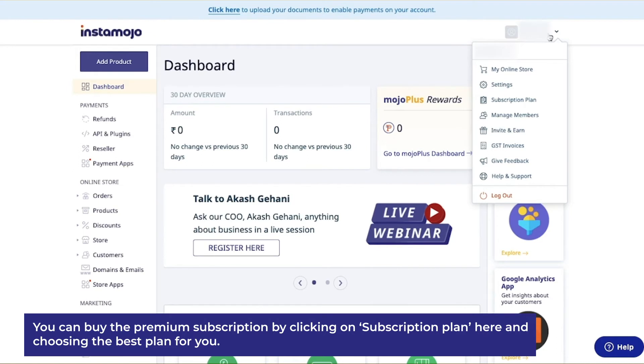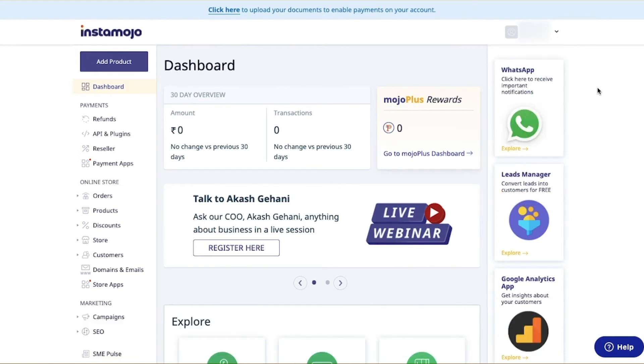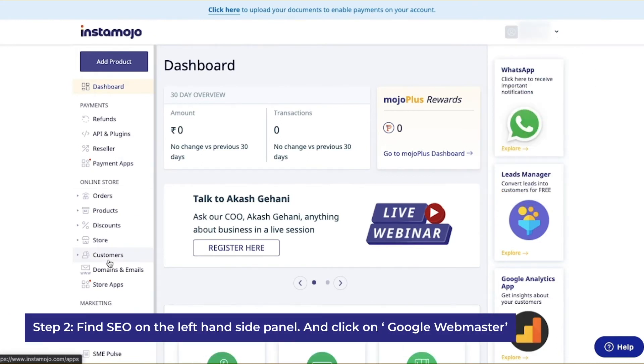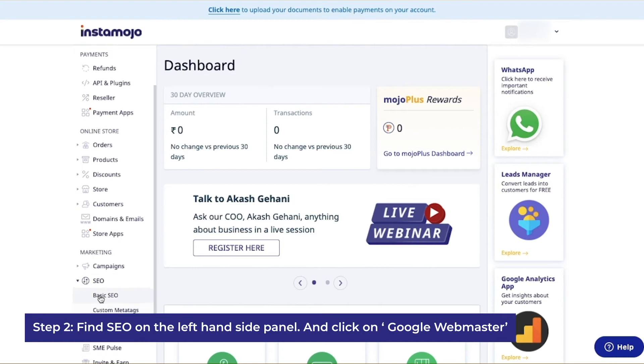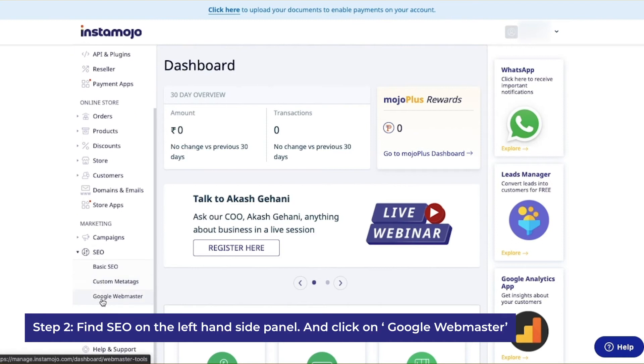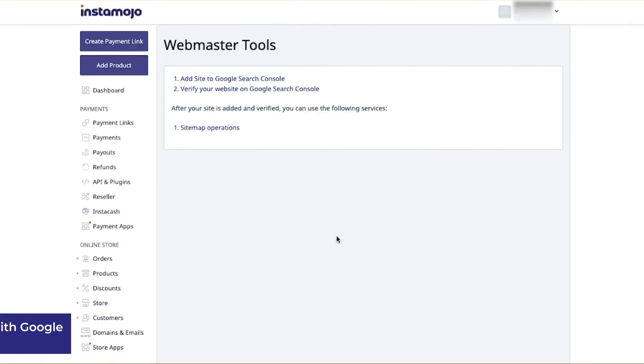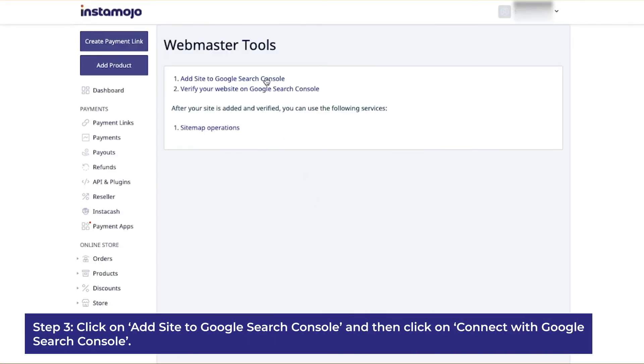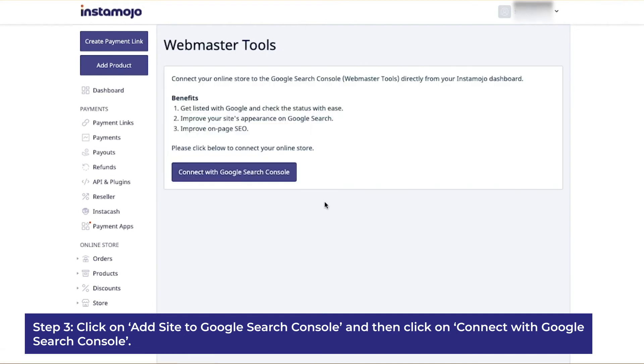Step 2: Find SEO on the left insight panel and click on Google Webmaster. Step 3: Click on 'Add site to Google Search Console' and then click on 'Connect with Google Search Console'. Doing this will let Google Webmaster connect to and store information. Click on back.